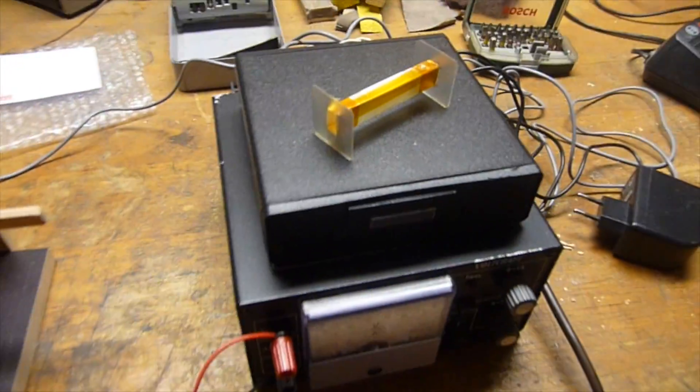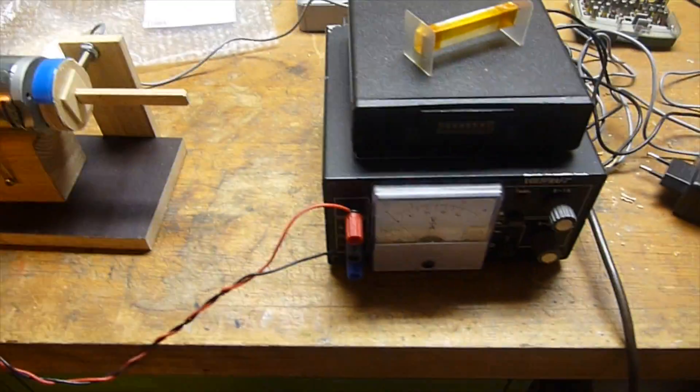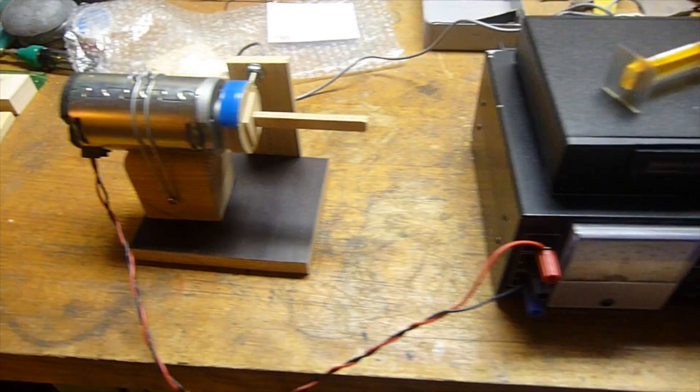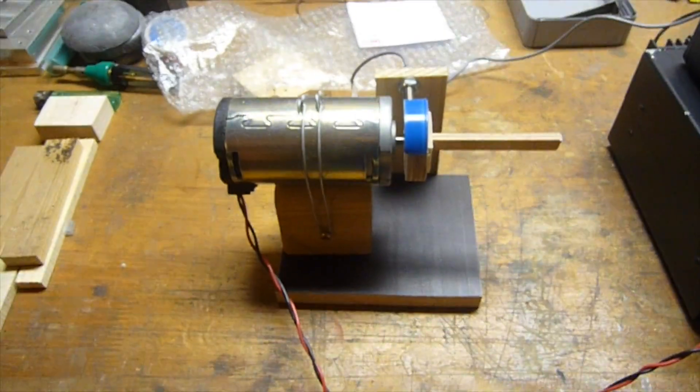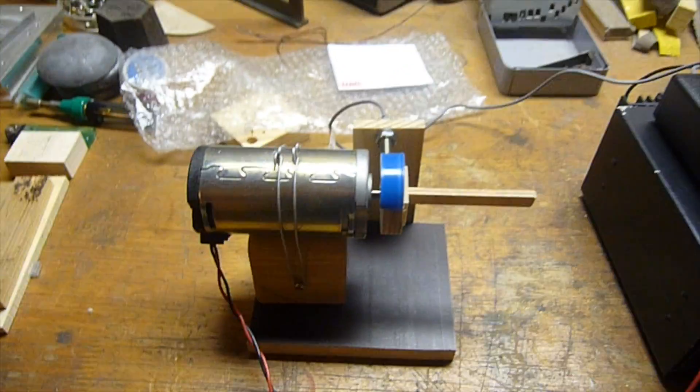That's the coil winding machine. We have a power supply, a big motor from an HP DesignJet plotter.